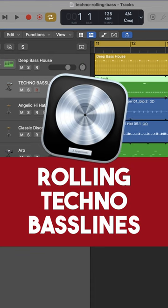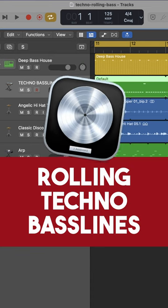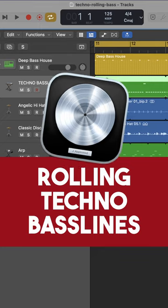Hey, what's up everyone? Mataz here. Here's a tip on how to create rolling techno basslines in Logic Pro.